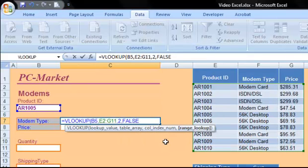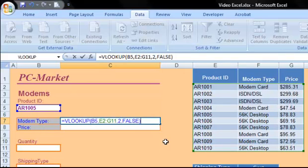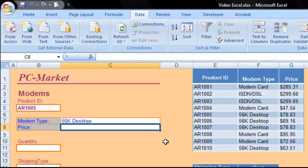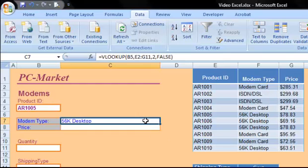I'll use a right parenthesis to finish my formula, and when I hit enter, I can see that the modem type for product ID AR1005 is a 56k desktop type.